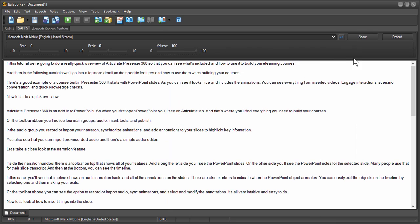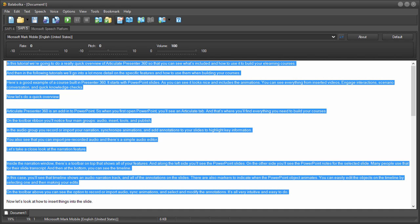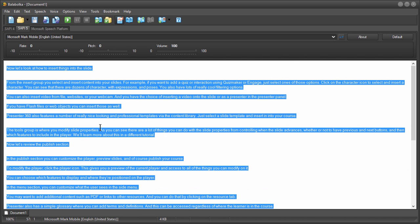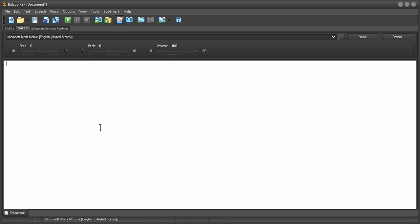Again the audio is not super great at least the default ones but you know these are kind of robotic voices so it is what it is. One other thing let me go ahead and delete all of this text here. Control A and we'll hit delete. You can also do a batch conversion so you don't even need to bring everything in here.